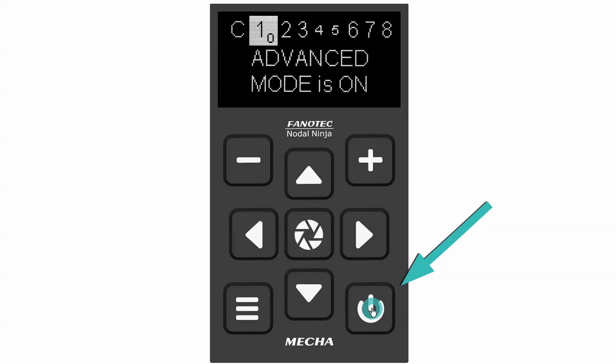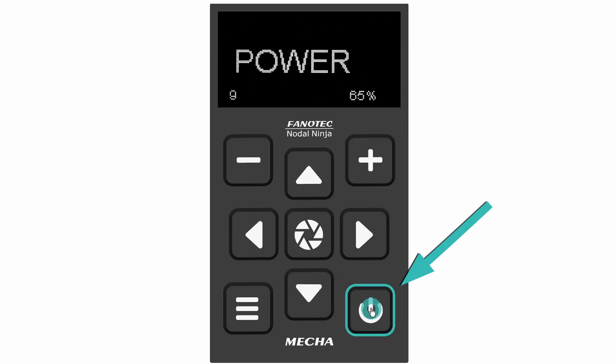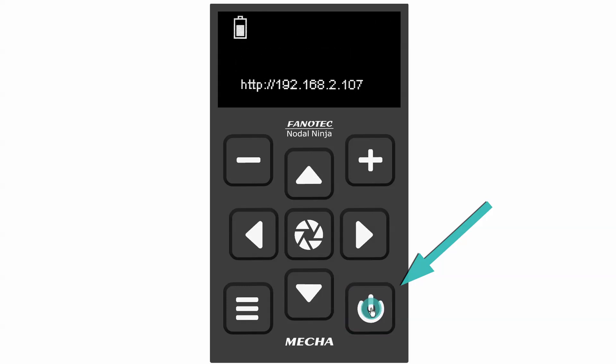In advanced mode, you need to press the power button to exit a menu. Thank you for watching.